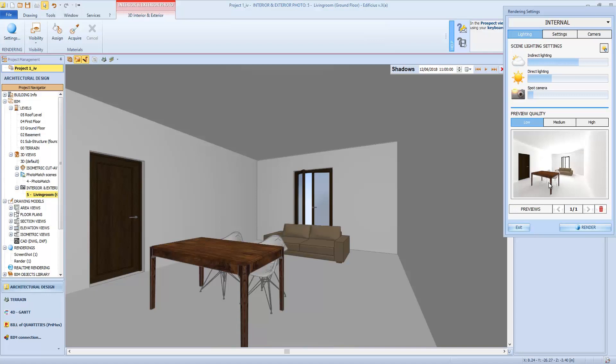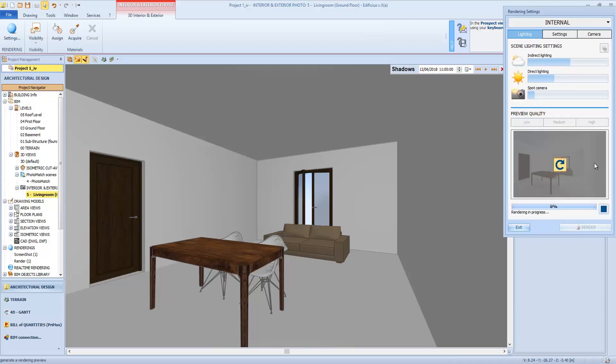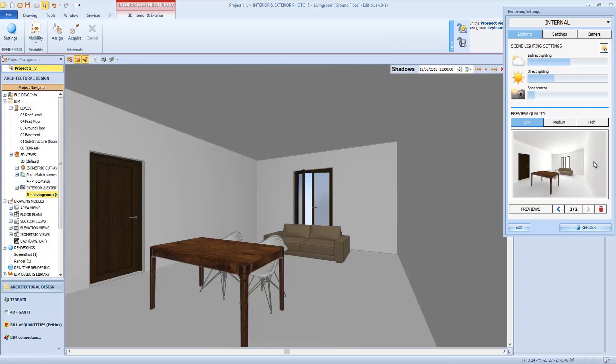As you can see in the first preview, lighting seems to be too intense, so we will change this parameter, adjusting our lighting so as to get another preview in a few seconds, after which we can evaluate to launch a final quality rendering.